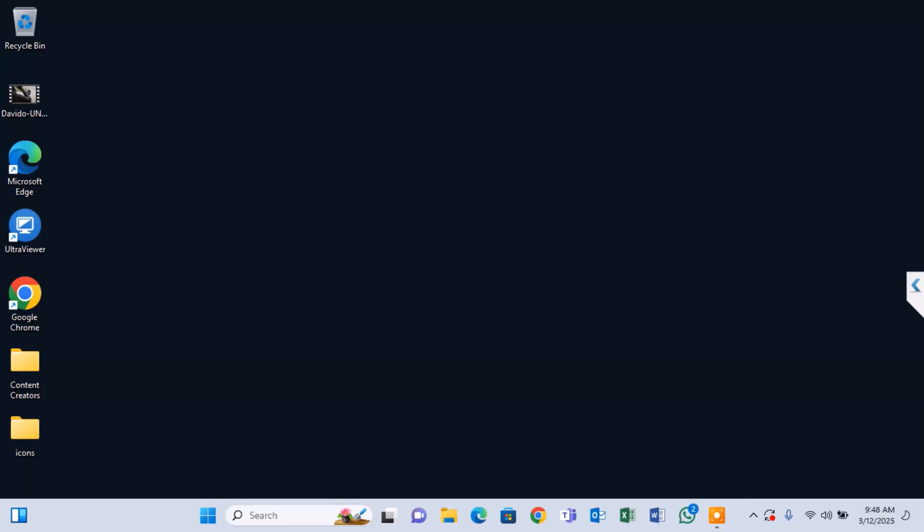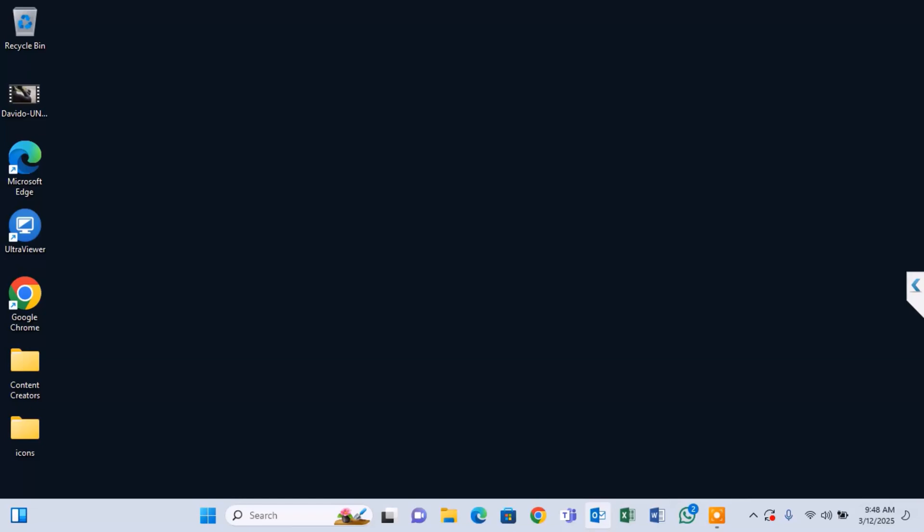After restarting, all your Microsoft Office programs should now open without any issues. Now let's go through them one by one to confirm if everything is working.